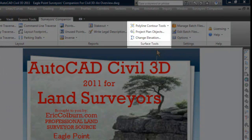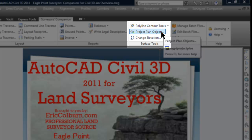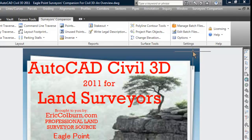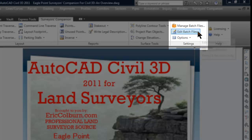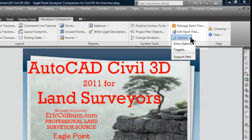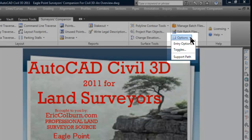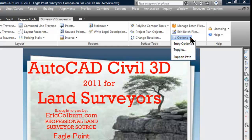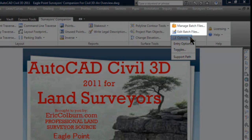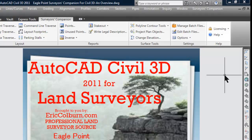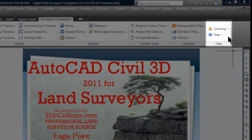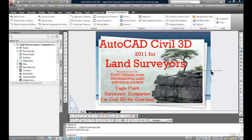Moving on to Surface Tools, there's Polyline Contour Tools, Project Plan Objects, and Change Elevation. In the Settings tab there's Manage Batch Files, Edit Batch Files, and some options for entry options, toggles, and support path. I haven't used these yet, but managing and editing batch files is something I think a lot of you will definitely like, especially if you're coming from LAN Desktop over to Civil 3D. Finally there's a Licensing command and the Help tab.